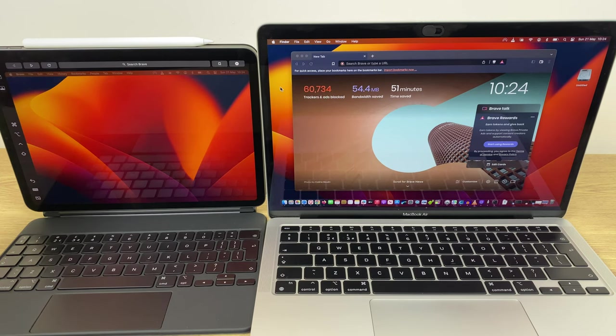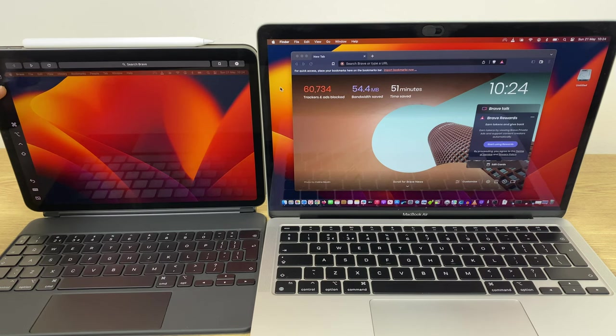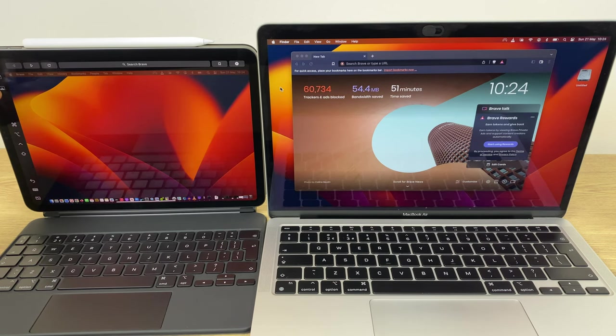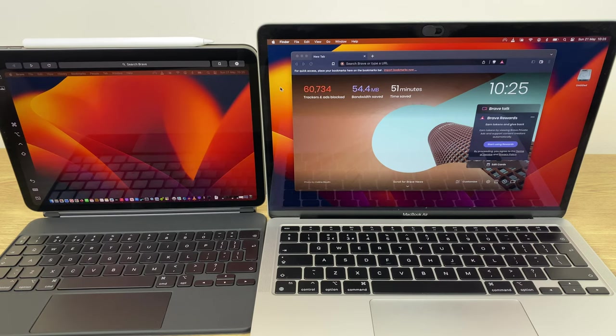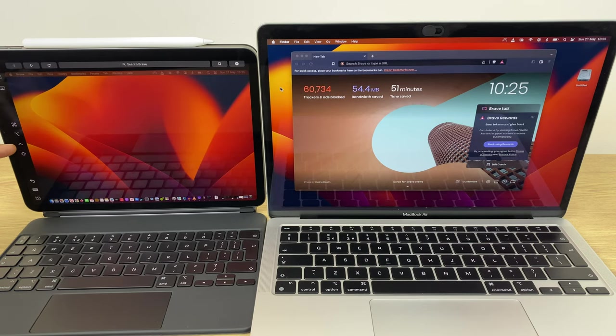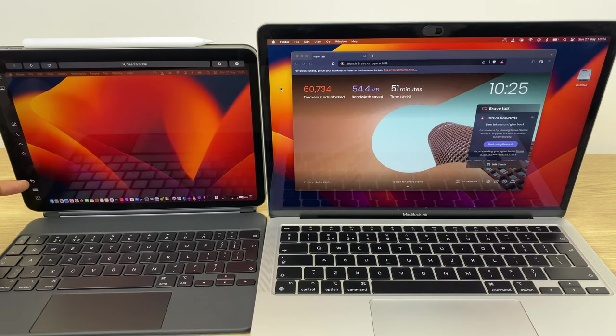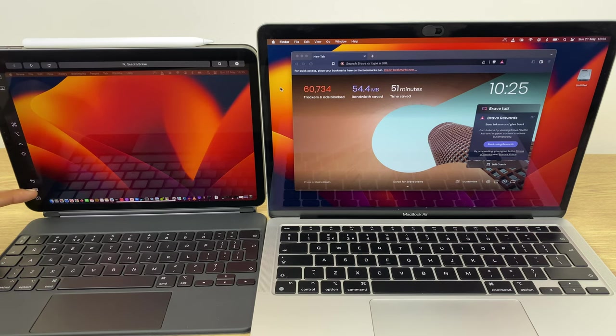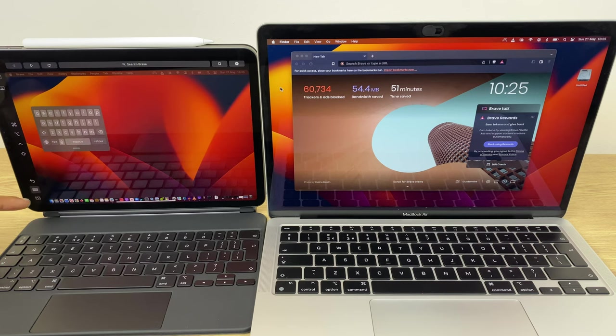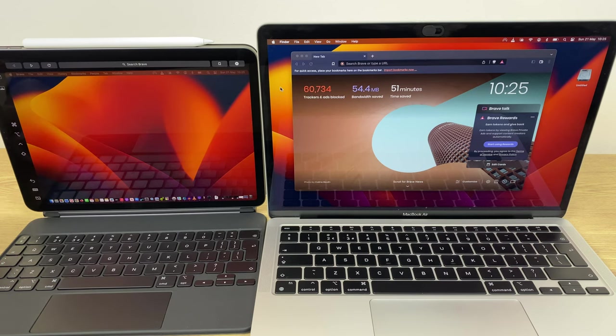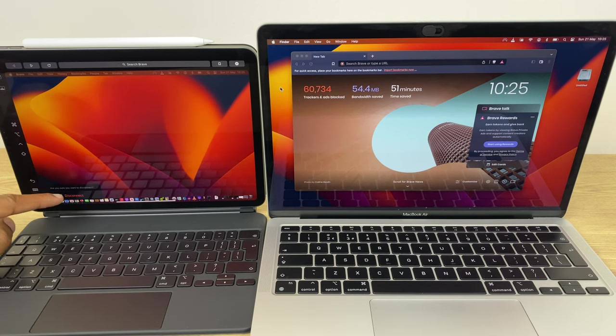The first button hides the menu bar when looking at a window full screen. The second button displays or hides the toolbar on the iPad. The next set of buttons are the command, option, control, and shift buttons. Here we have the undo button, and this button gives us an on-screen keyboard. And this button is used to disconnect your sidecar session.